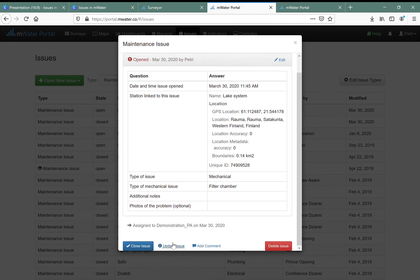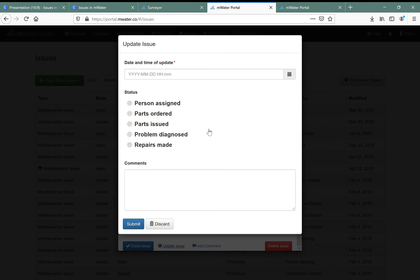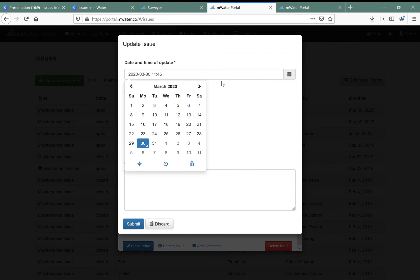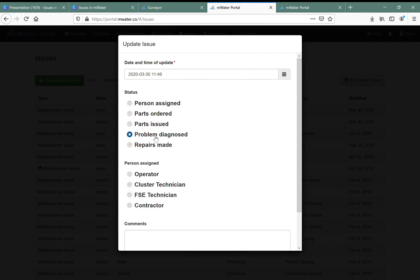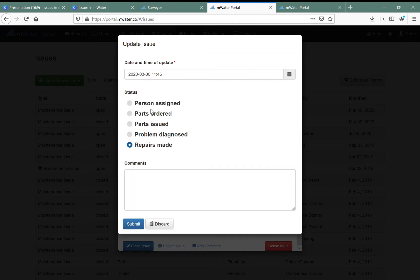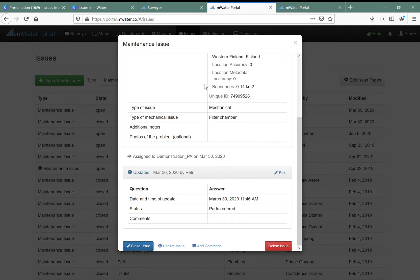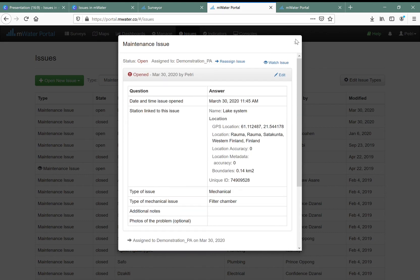The issue can then be updated. For example, on the same day there was an update where the parts have been ordered. There are multiple statuses available — you can order parts, assign a person, diagnose the problem, or record that repairs have been made. You can keep adding these updates and see the whole flow of the issue on one page, then resolve or close the issue when done.